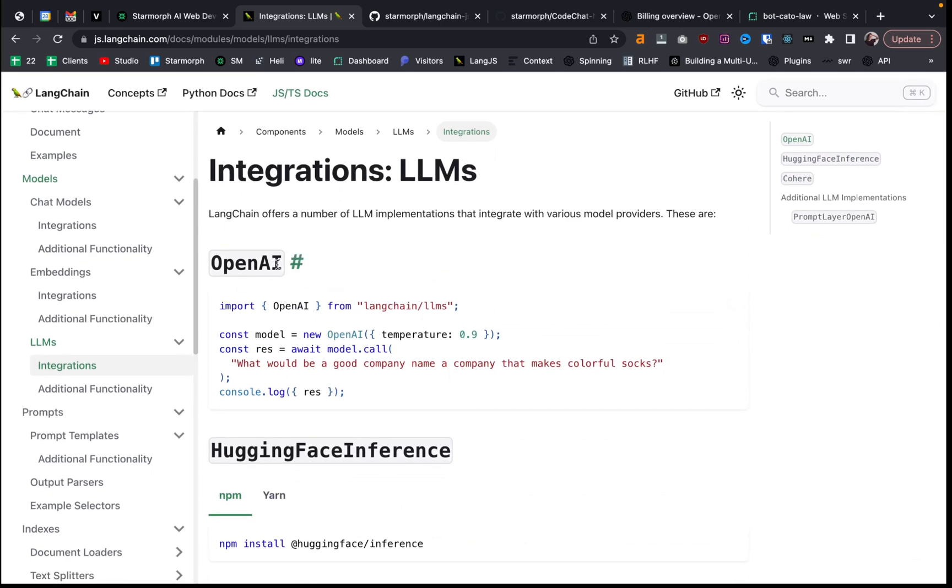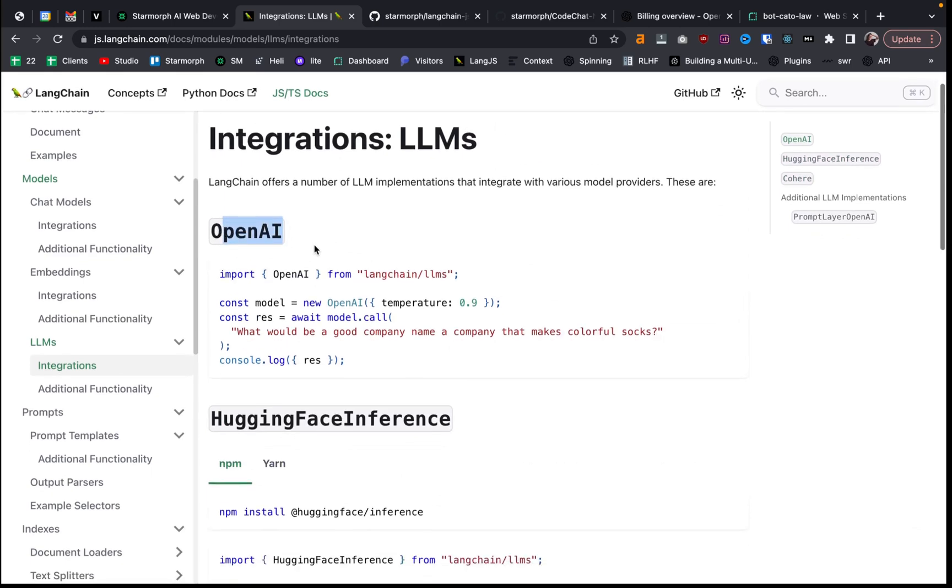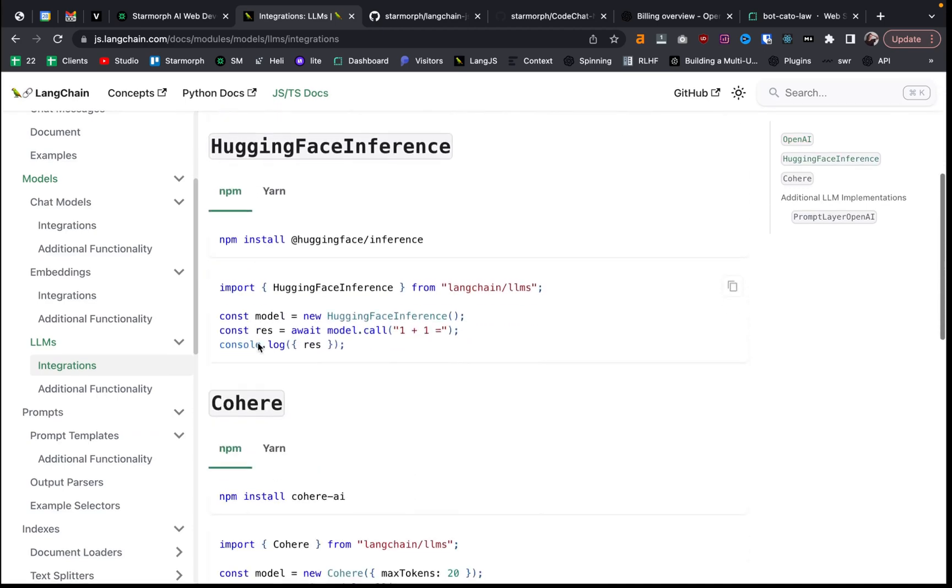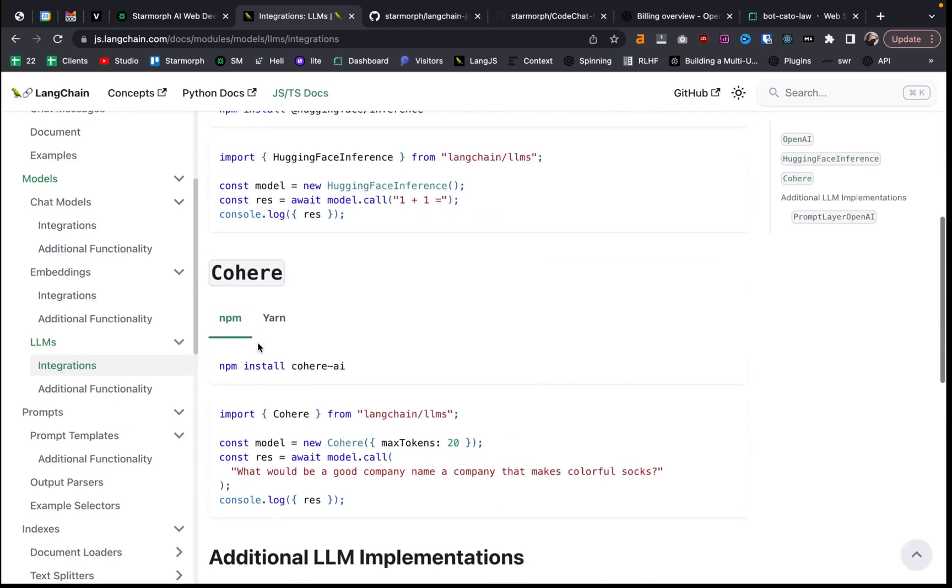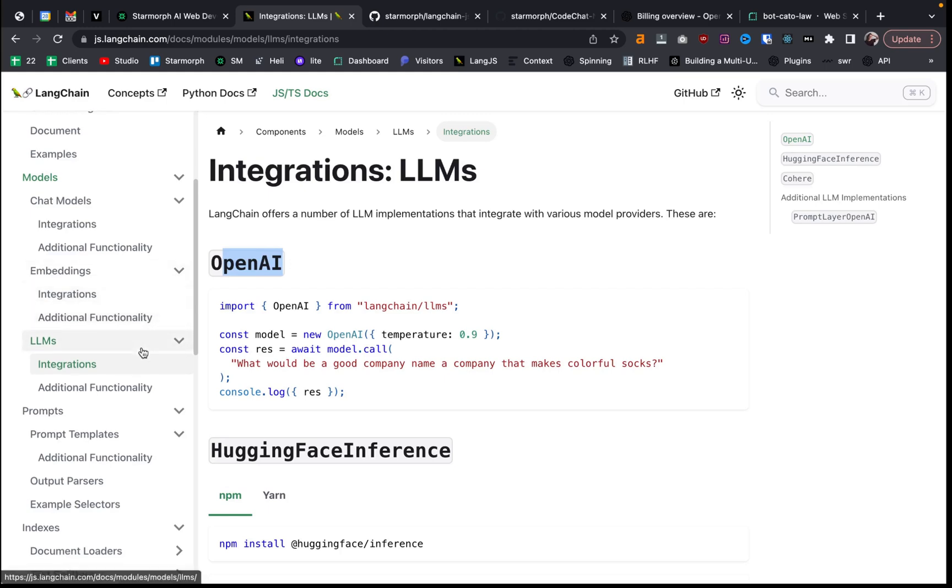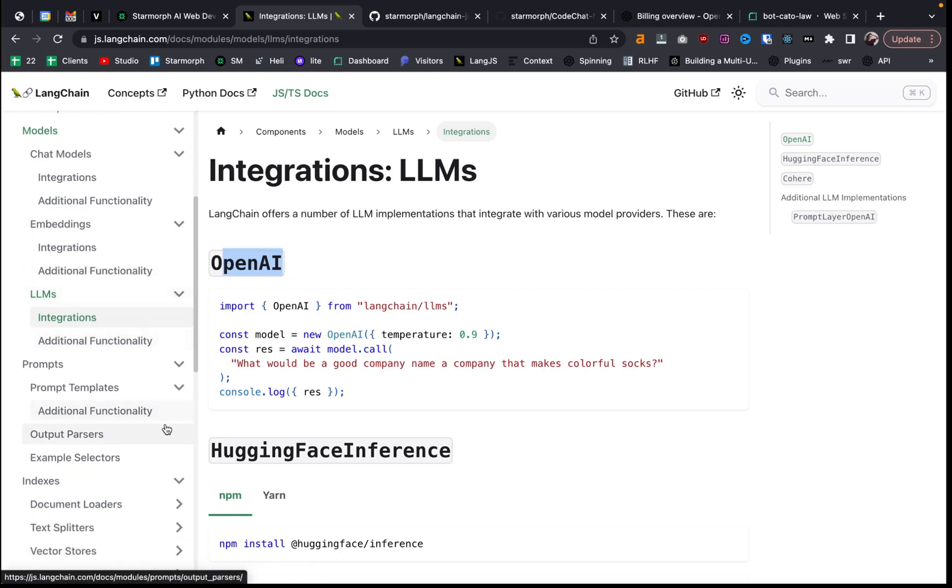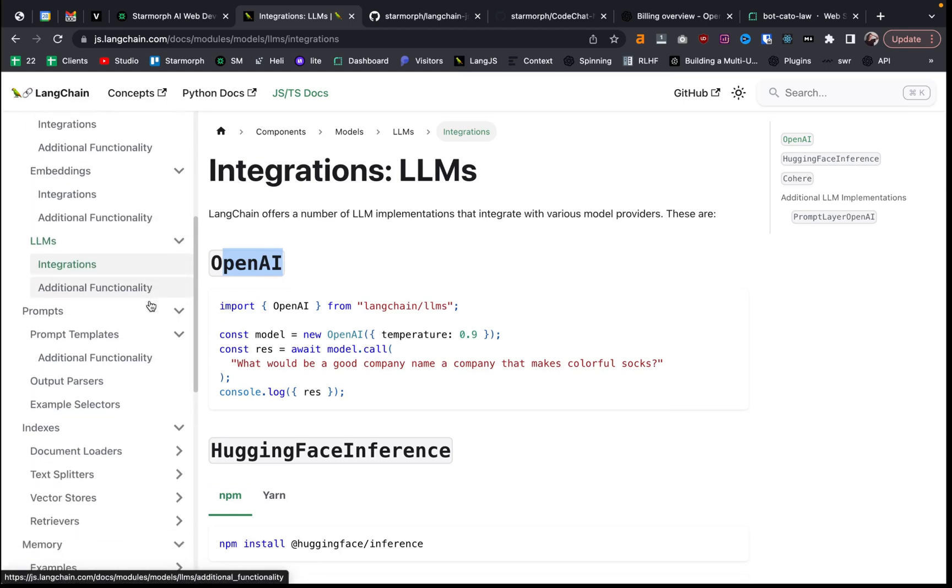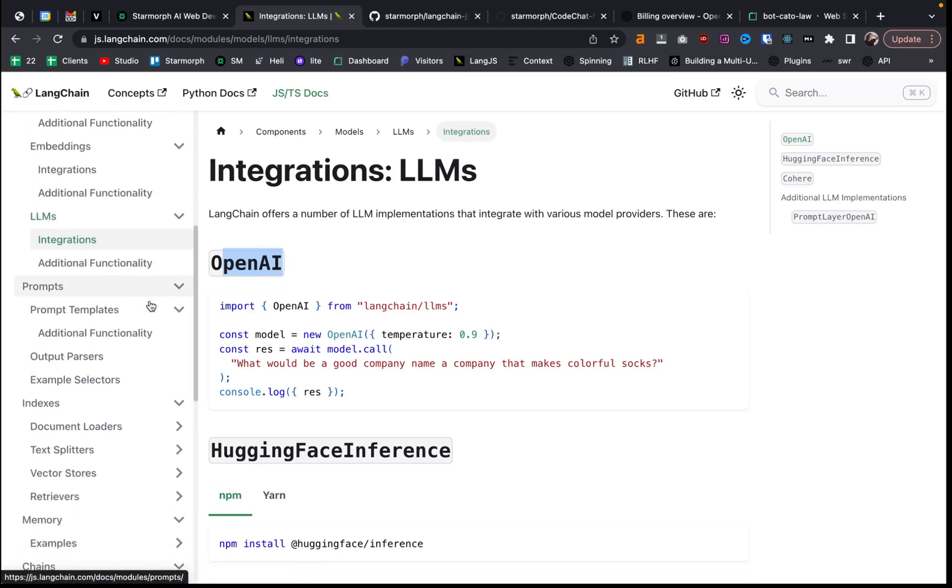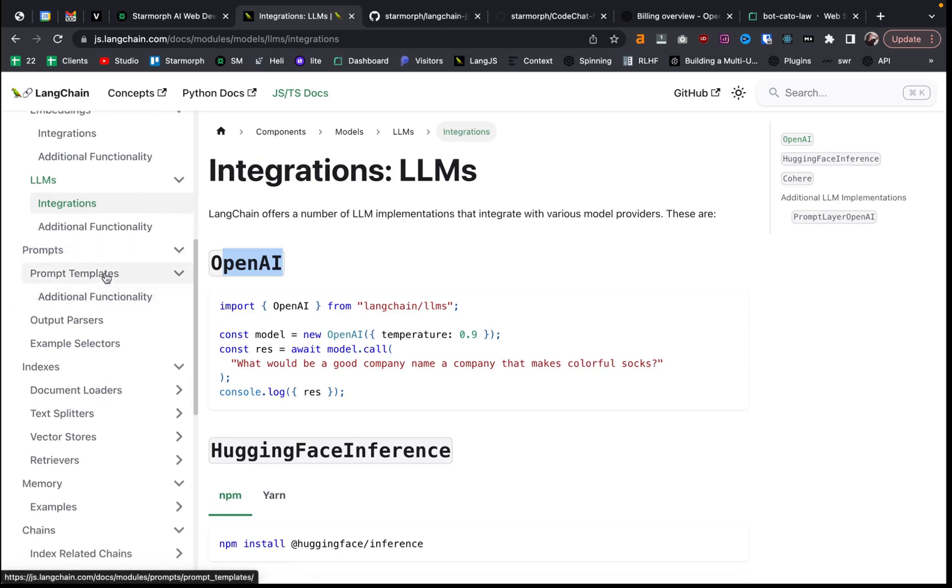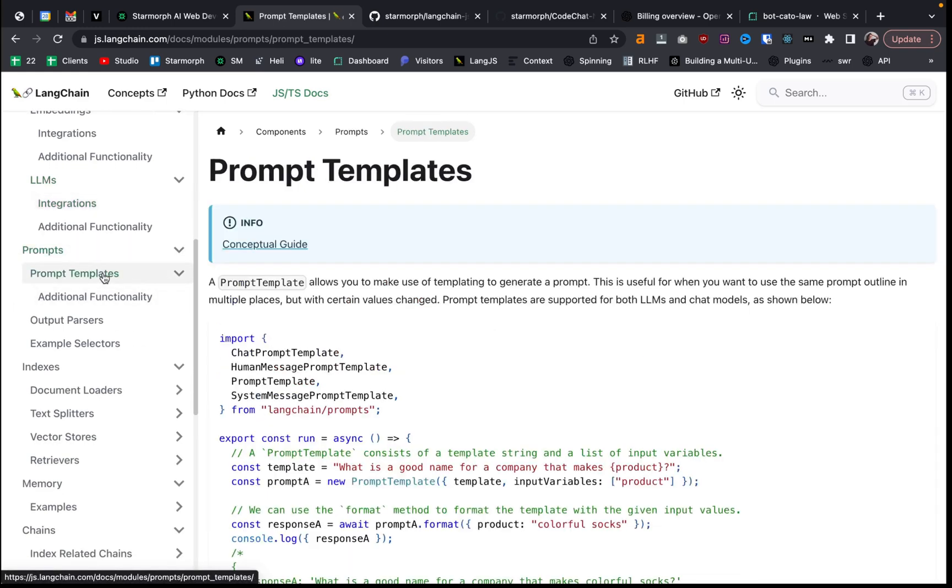yeah, you can, but Langchain also has a lot of other tools to work with large language models. And it's great to have those tools and the flexibility to really have a whole ecosystem of different tools. So that's some of the LLMs.